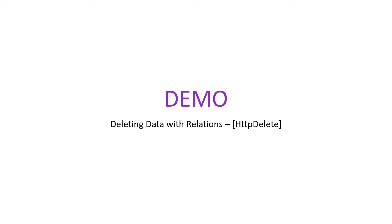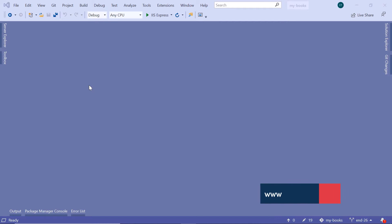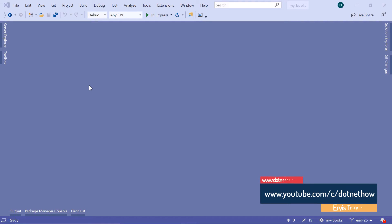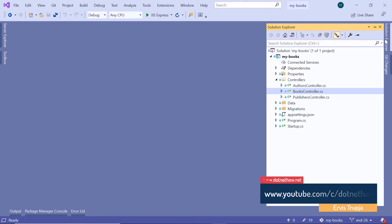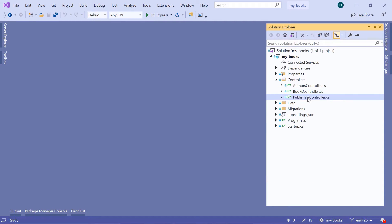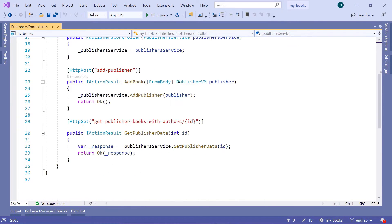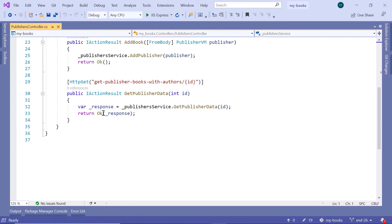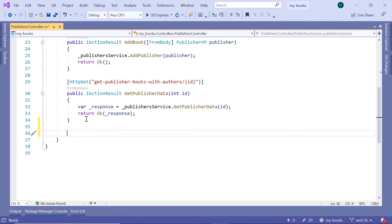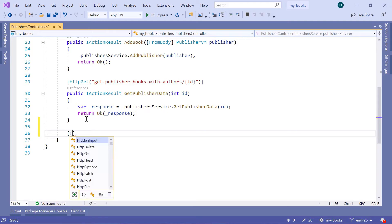Let us go to Visual Studio and see it in action. Here we are going to add the functionality to remove a publisher. Let us go to the Solution Explorer, then in the Publishers Controller, scroll down, and we are going to add a new API endpoint. Since we are going to remove or delete data from the database, this is going to be an HTTP DELETE.